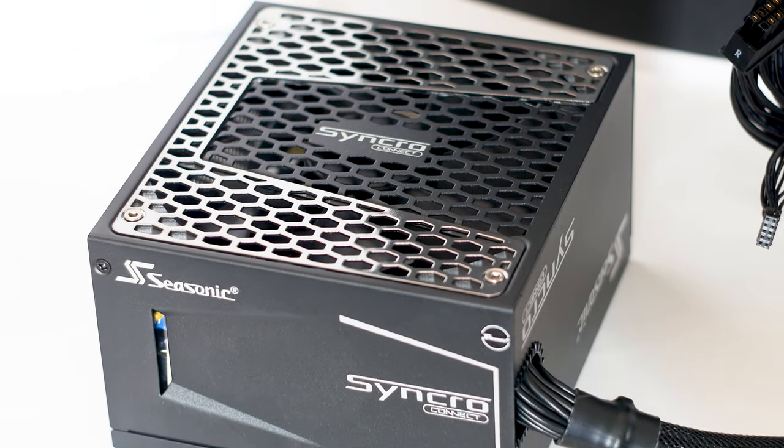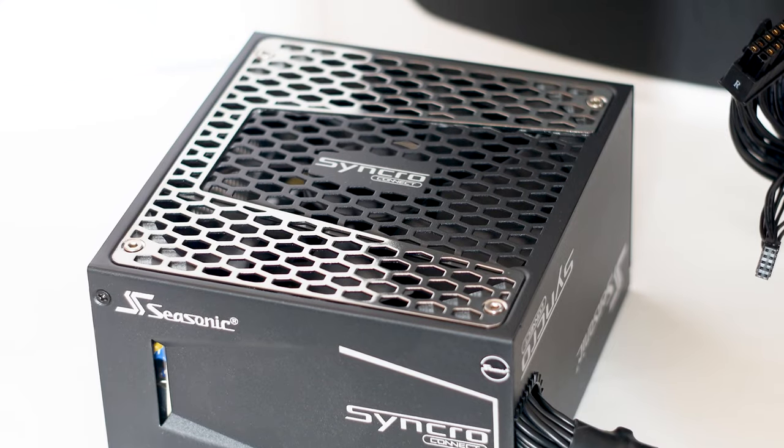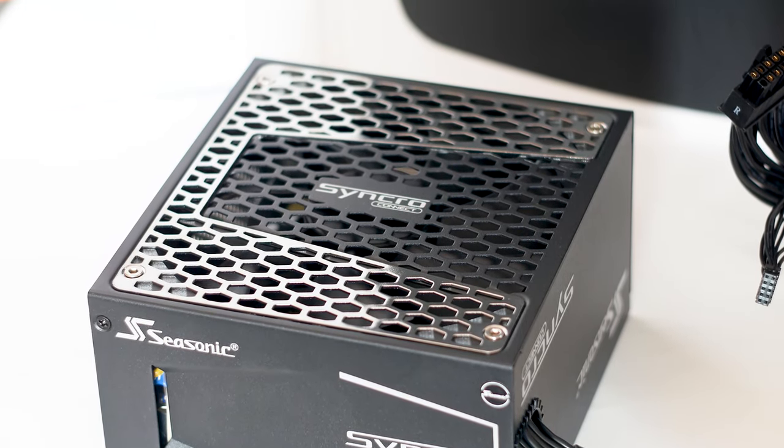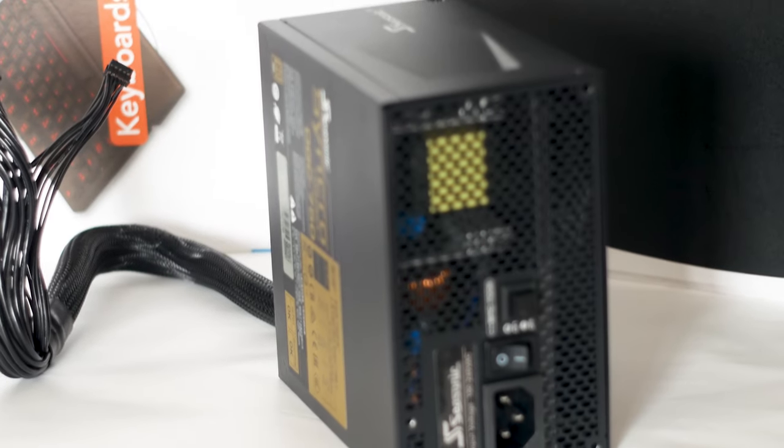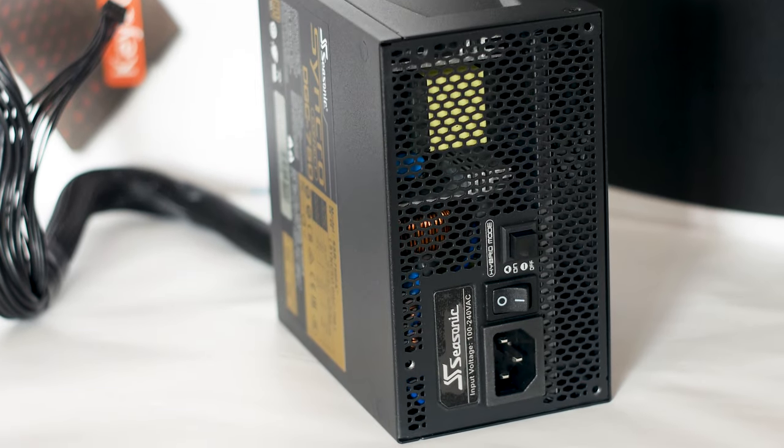The Seasonic Synchro Connect DGS720 Gold is a unique power supply that could be the future of power supplies. With a price of around $150, this power supply is certainly not cheap.